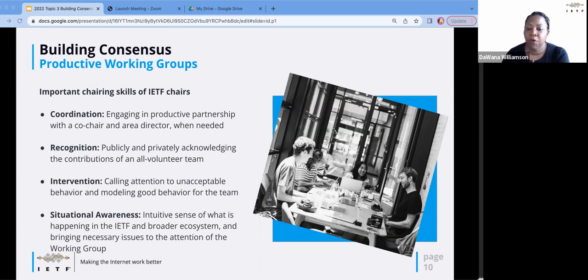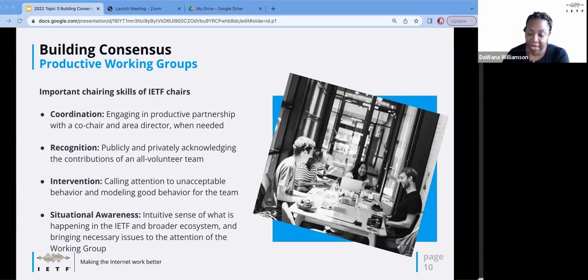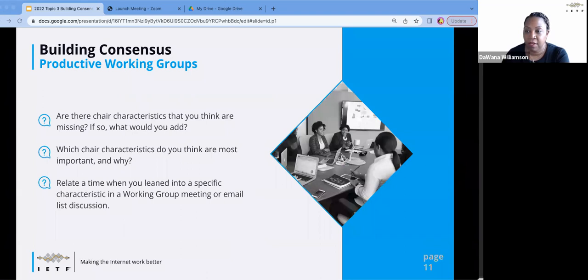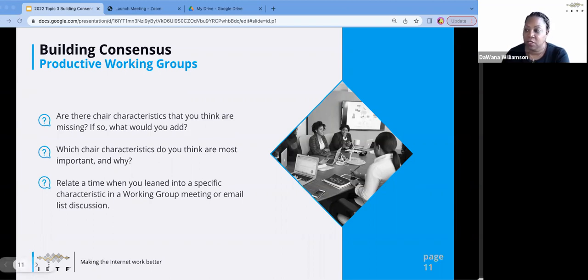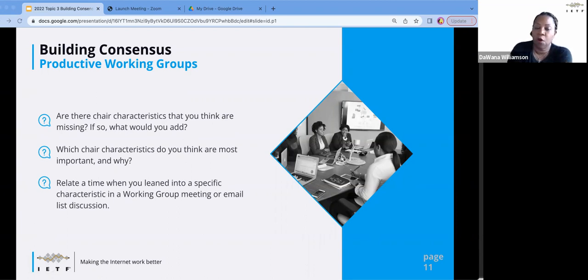An important aspect of being a great working group chair is having situational awareness — awareness of other things happening in the IETF and the broader ecosystem. A good chair links and contextualizes that information for the working group as appropriate, and acts as a champion for the working group to raise awareness of the work. These are all things experienced chairs said in response to those earlier questions. I want to pause and ask: are there chair characteristics that you think are missing from anything I've said, and if so, what would you add?